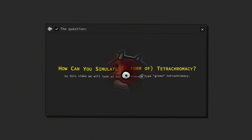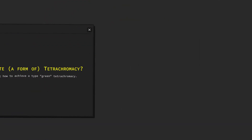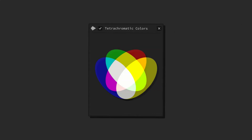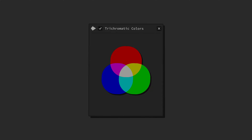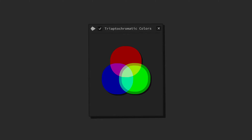But how can you achieve tetrachromatic vision? Sadly, there's no way for neurotypical trichromats to suddenly become functional tetrachromates without a currently unavailable gene therapy. However, we can get as close to tetrachromacy as possible by making use of the duality of our eyes and how our brain handles color input in its post-processing.